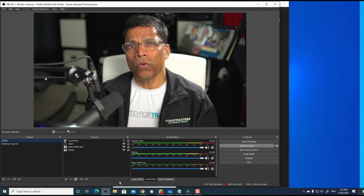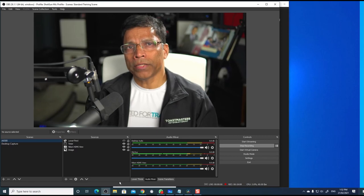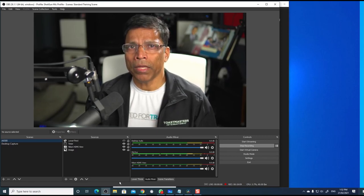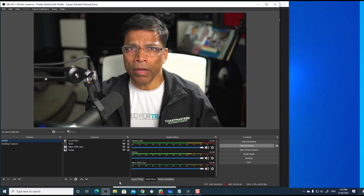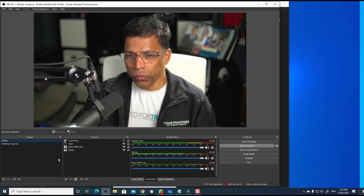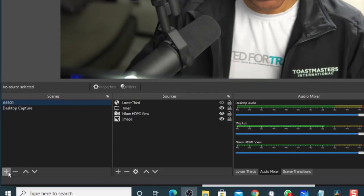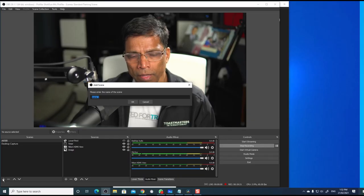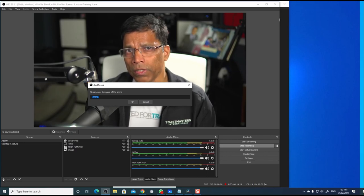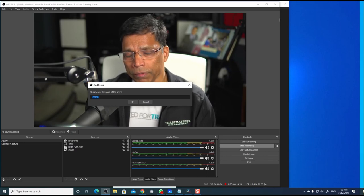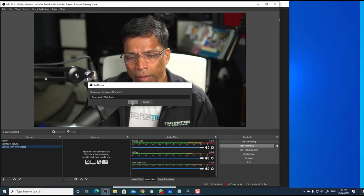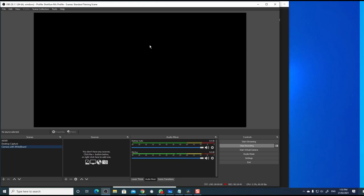Next, open your OBS and we will create a very simple scene made up of a camera and the whiteboard. To add a new scene, click on this plus button and give a name to your scene. Let's call it camera with whiteboard. Click OK. We have a blank scene.